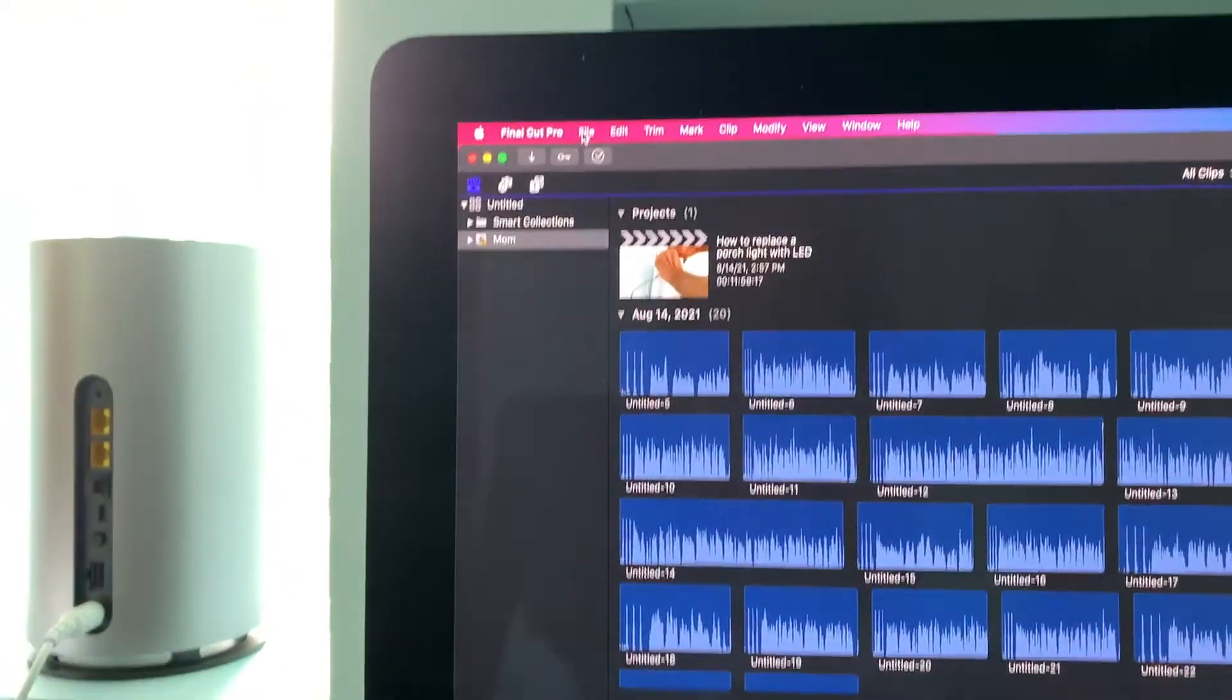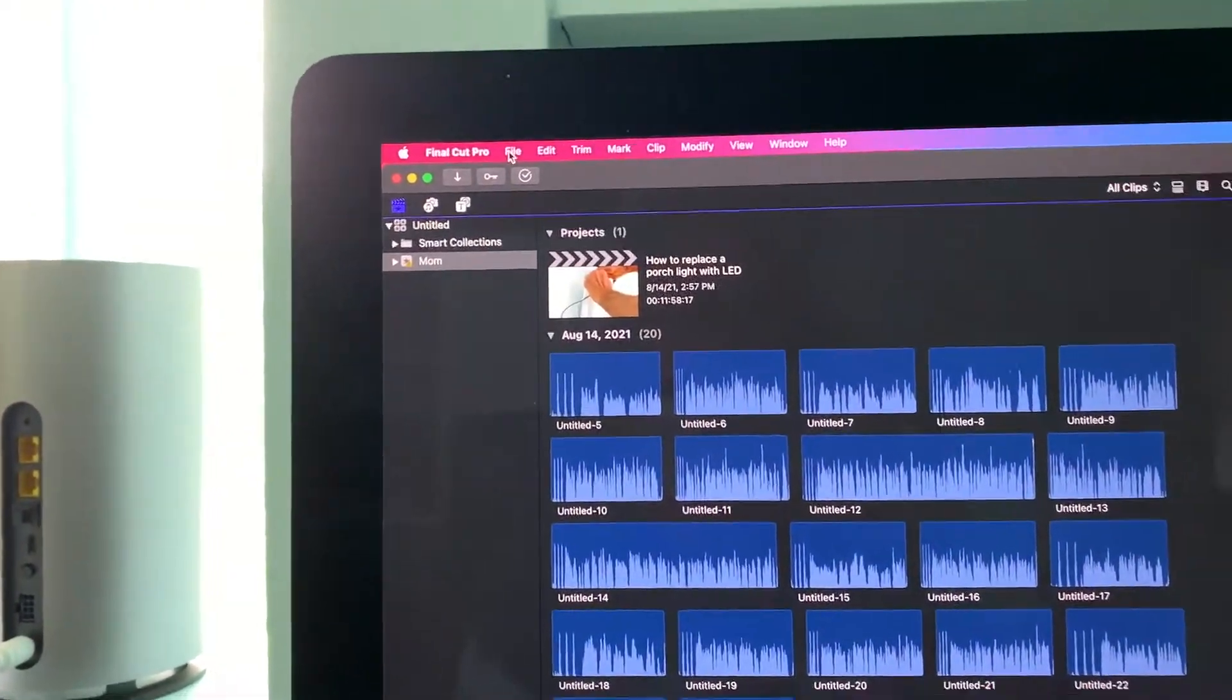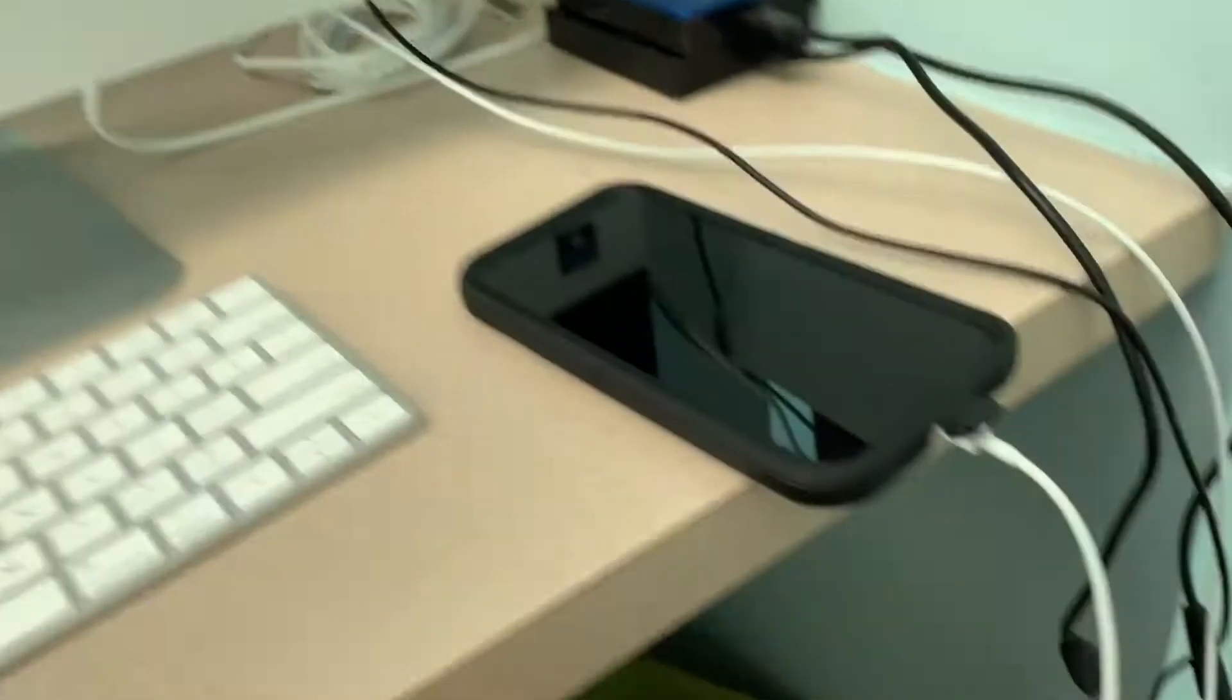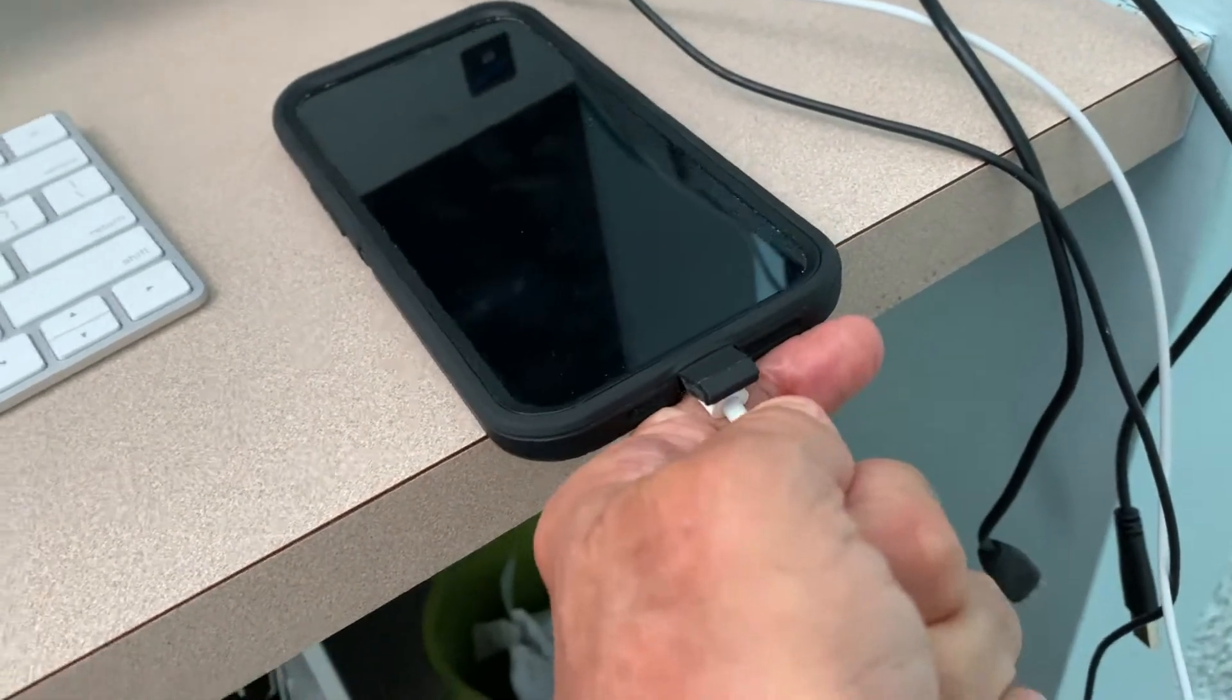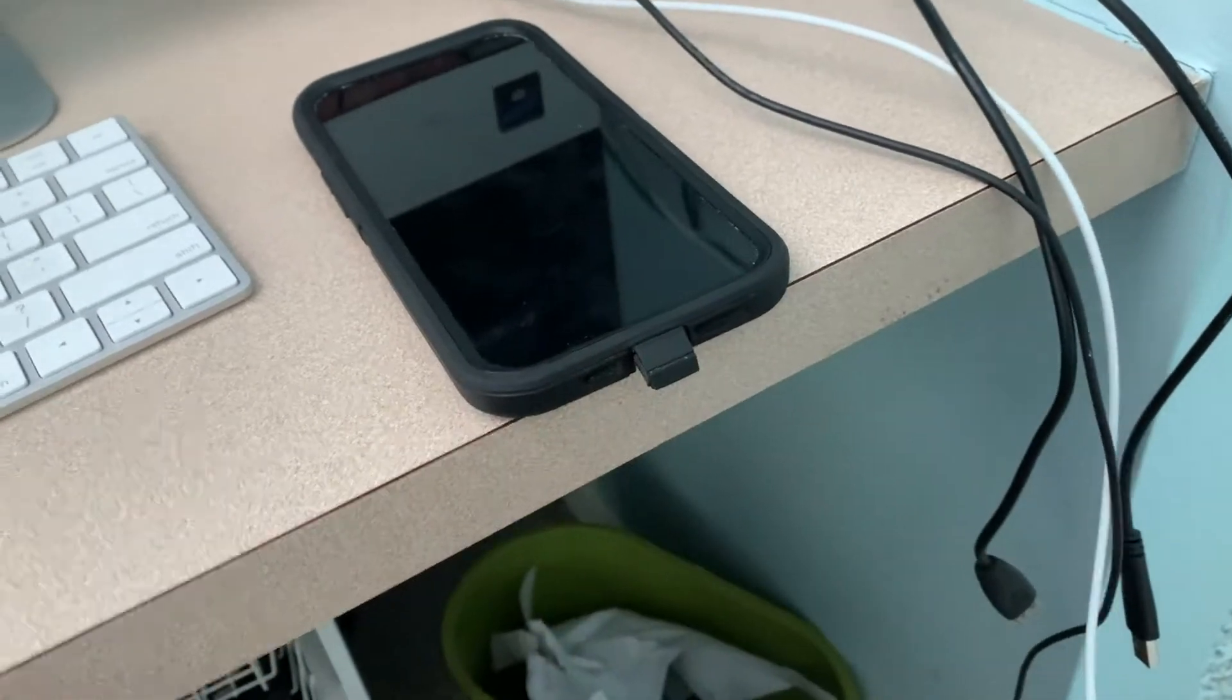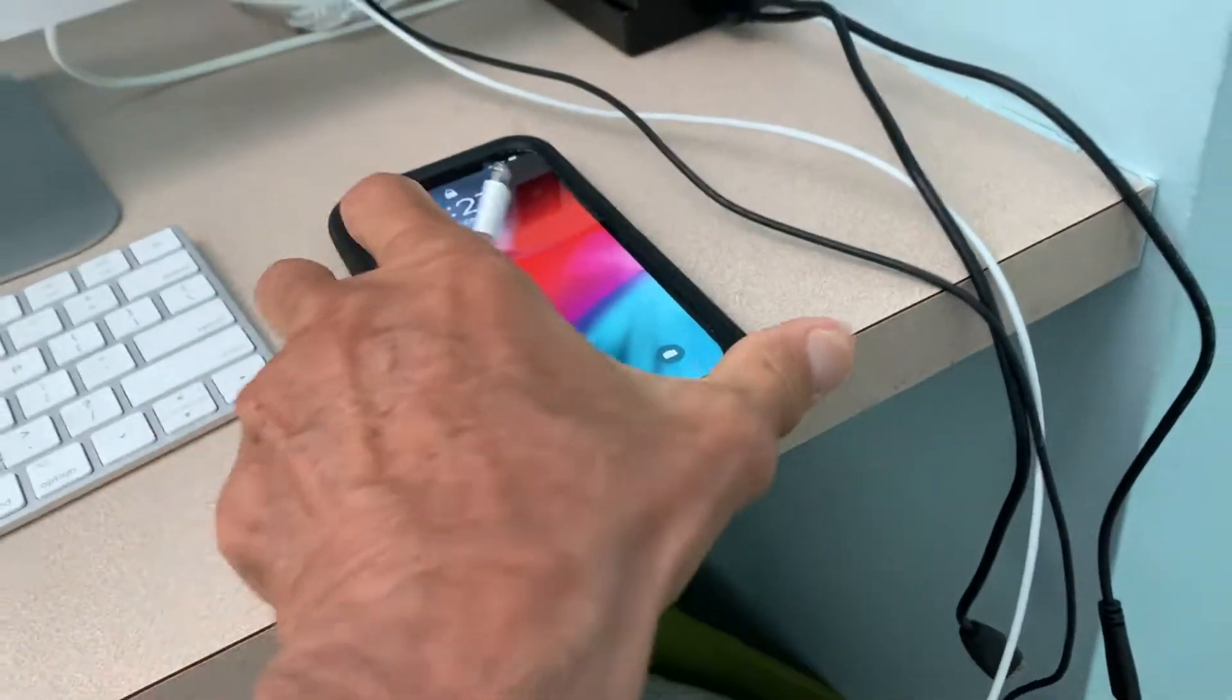It asks me if I really want to do that and I do. All right, so now those are all out of there. Now we're going to come back up here. First of all, I'm going to unplug this and then I'm going to plug it back in.